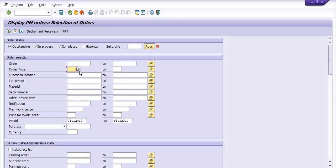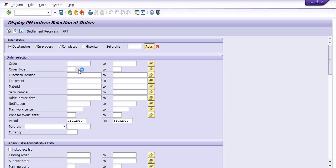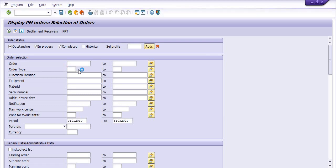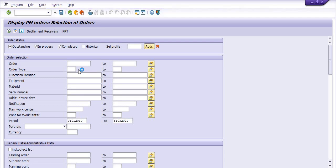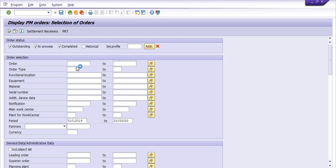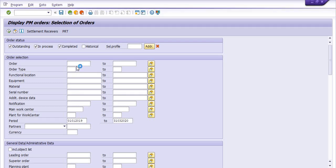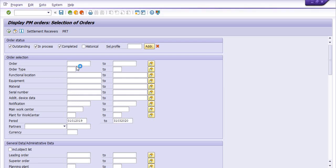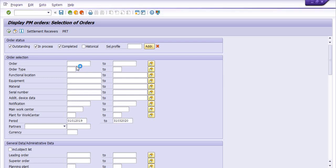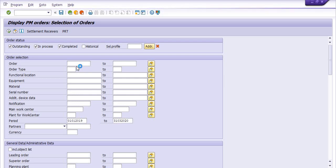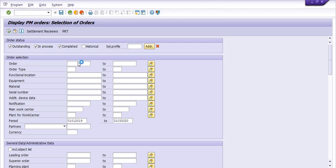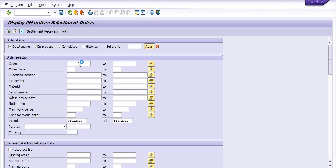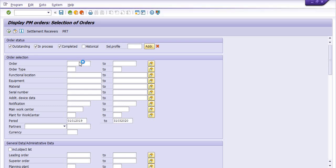See, you can also choose the order type like if you want to get the data of the AMC maintenance order, if you want to get the data of the general maintenance order, if you want to get the data of the preventive maintenance order, breakdown maintenance order. So we have categorized these SAP maintenance orders as per the type. You can choose this data as per the maintenance order.